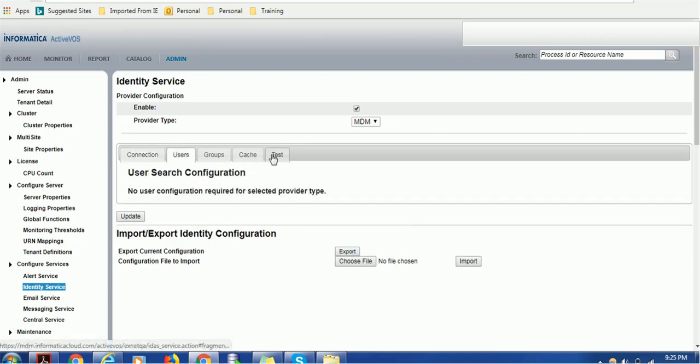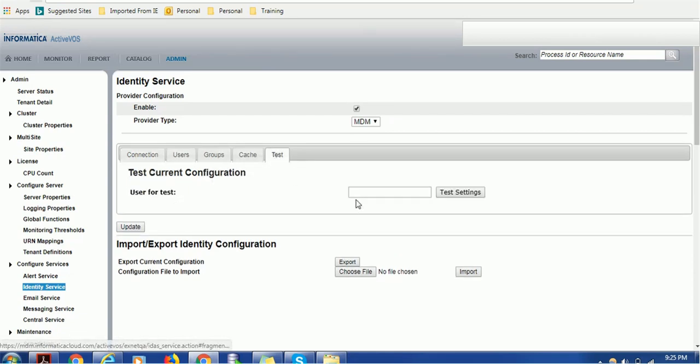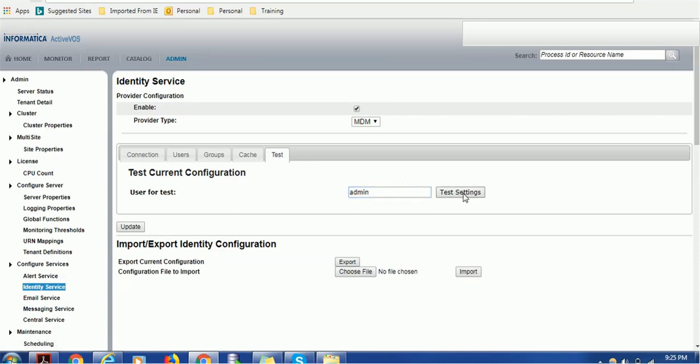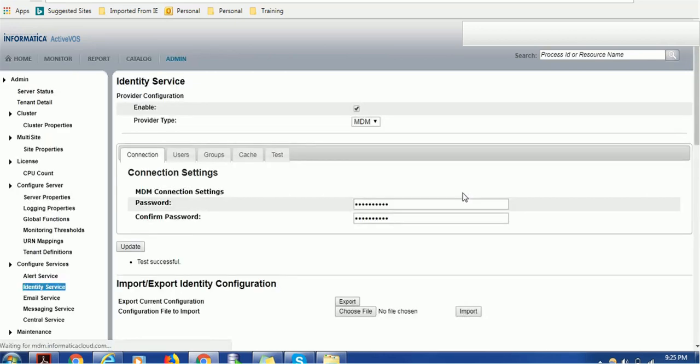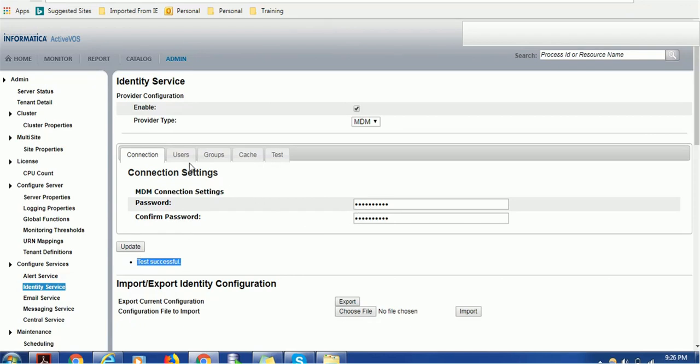You can provide the MDM admin user and password. You can test also - go to the test section and provide any username which is available in the MDM hub and click on test setting. It will give test successful if the username and password configured here are correct.